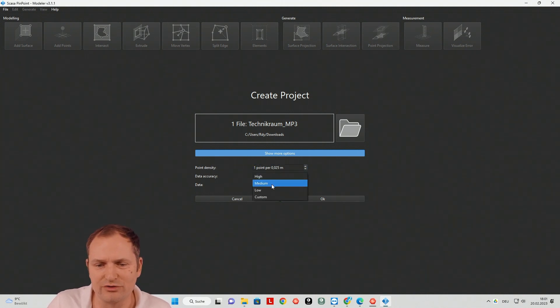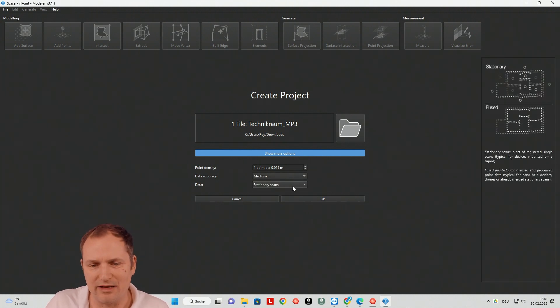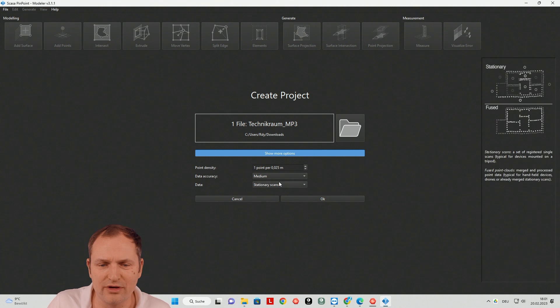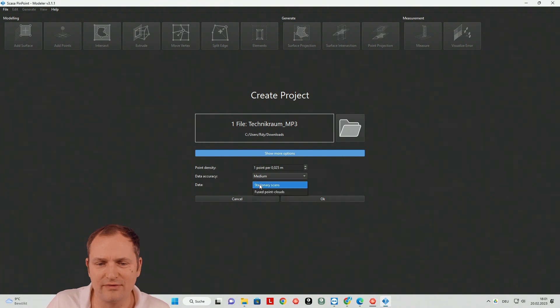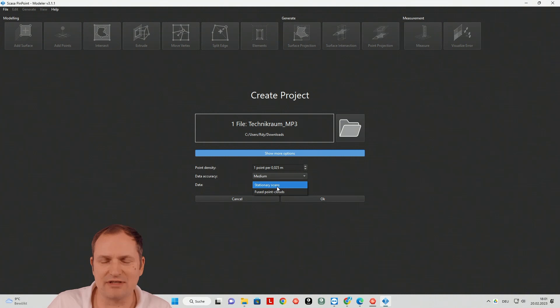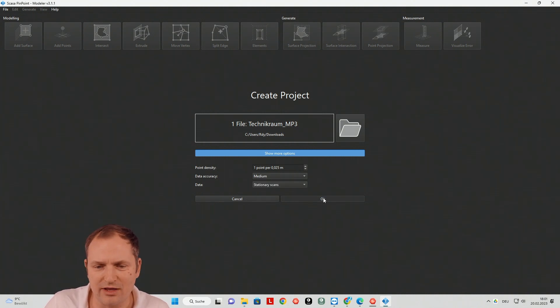But you can play with the numbers and you should play. And then important is it's stationary scans. Because you have all these scan positions in this E57 file, what you receive from Matterport. And then you click OK.